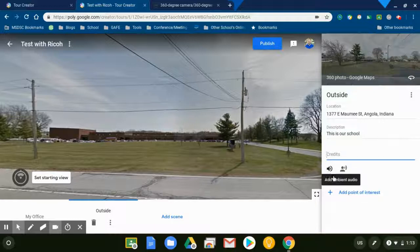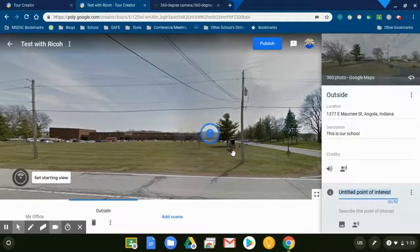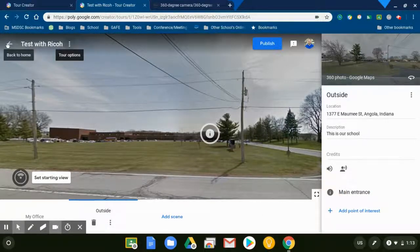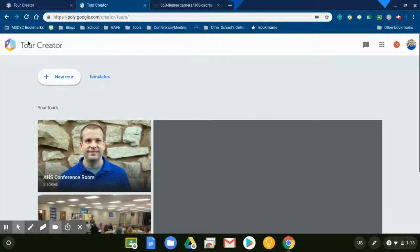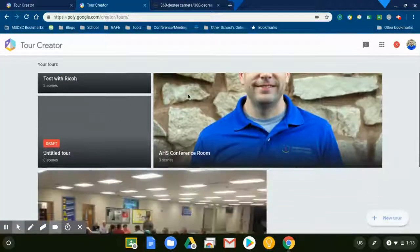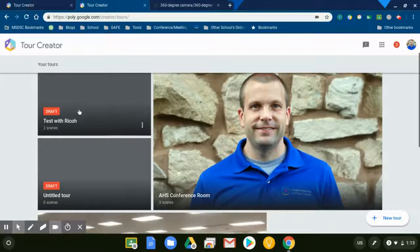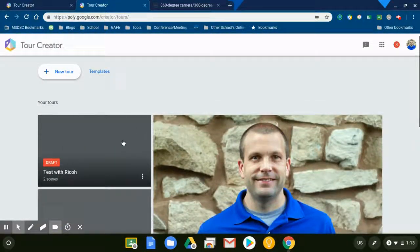This is where you can add narration and other information. Again, you can add your voice, you can add audio tracks to the background, and I can add points of interest. Once I'm done, I can go back to the main screen. I can find my little tour here that I've been working on, and I can revisit it at any time.